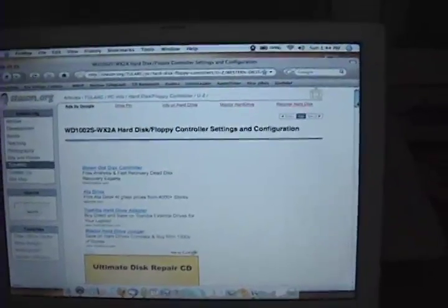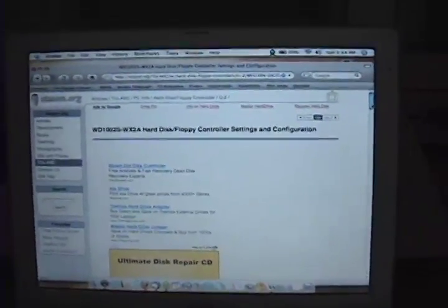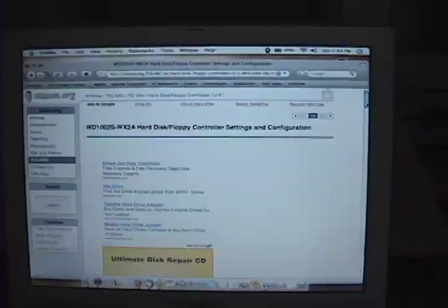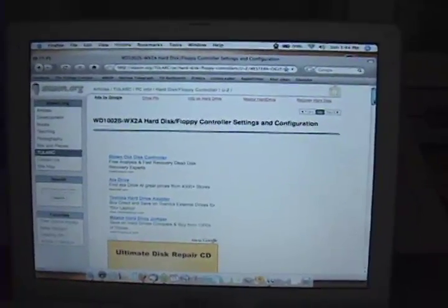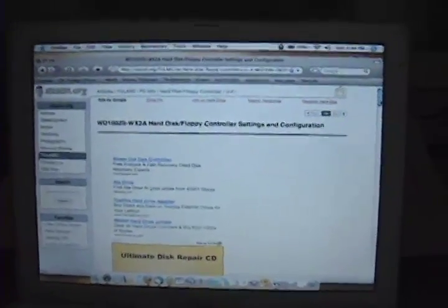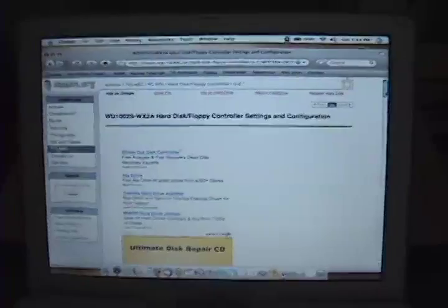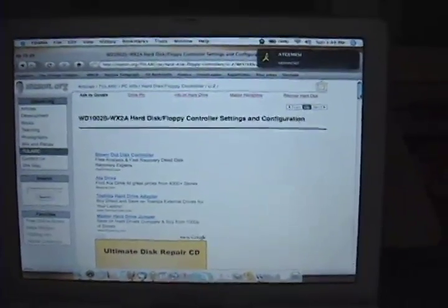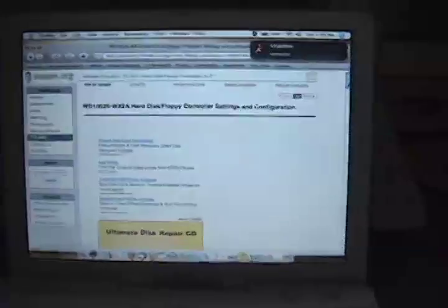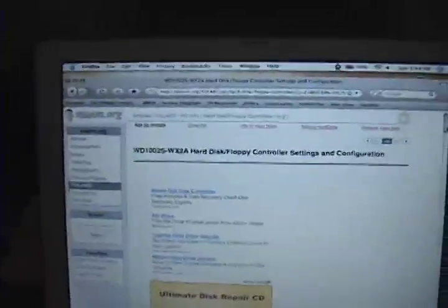When I first realized I had to low-level format my drive, it wasn't until after I had formatted it. When I got the machine, it was running perfectly fine. But it did have some personal data from the original owner, which I decided I should just wipe it clean, reinstall DOS, and be done with it. It wasn't that simple.